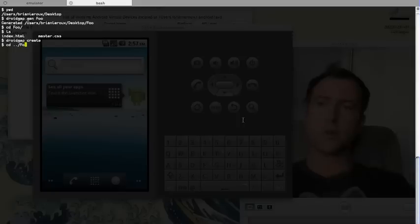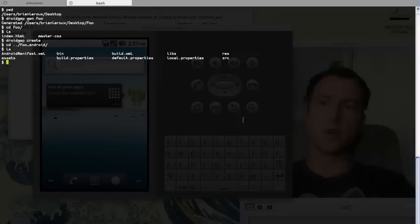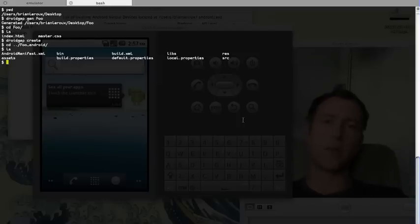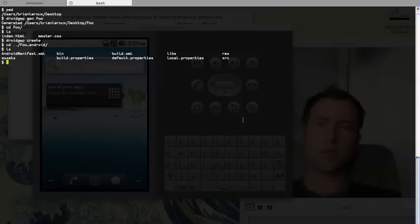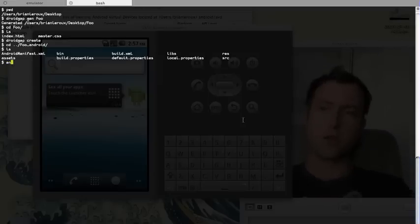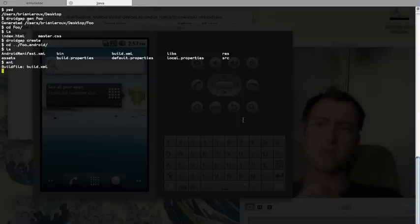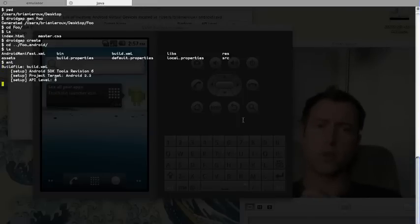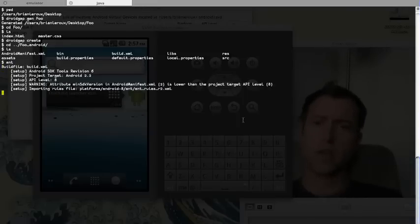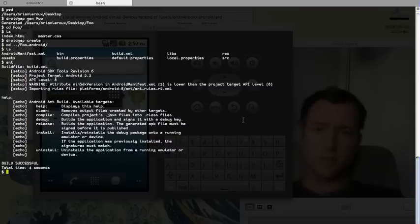So let's jump out of foo and let's go into foo Android. And if we look at that, it's just a straight-up good old-fashioned Android project ready for us to go. If you're familiar with Android, we can run Ant and it gives us a whole bunch of tasks for doing our development, which is fine.